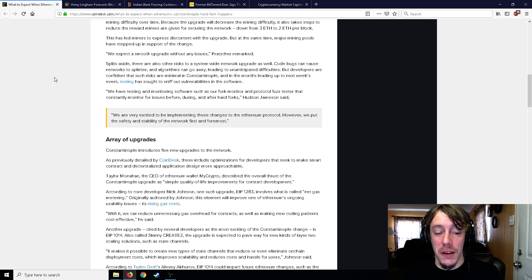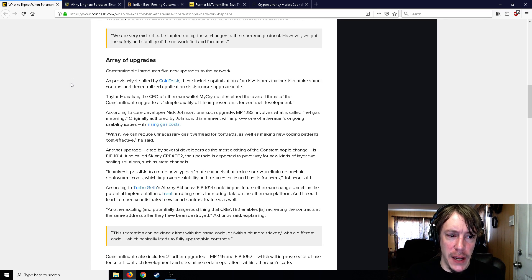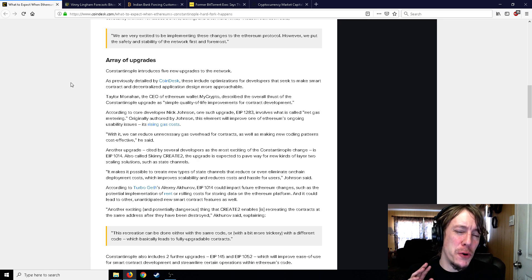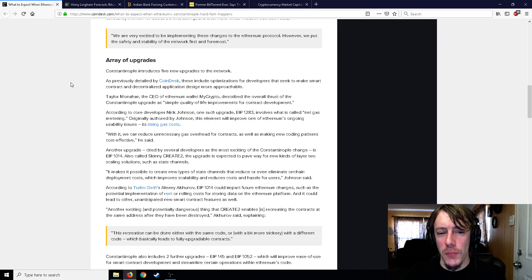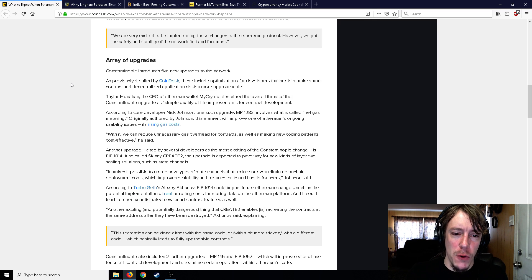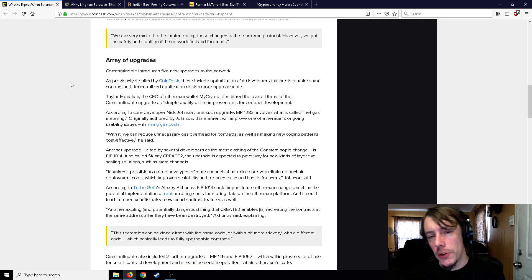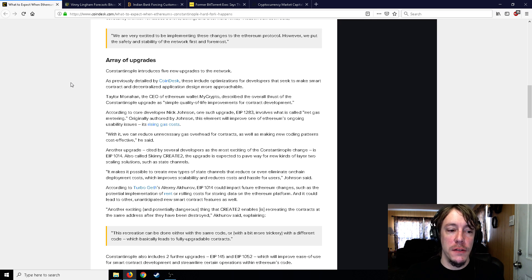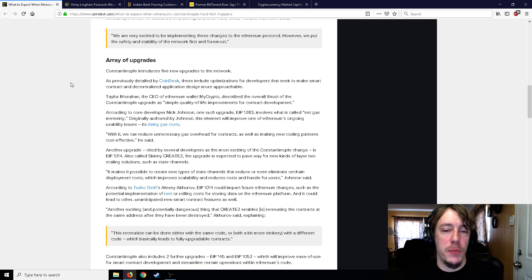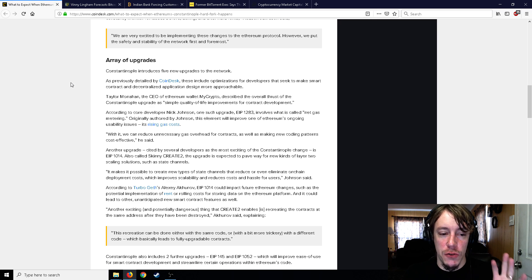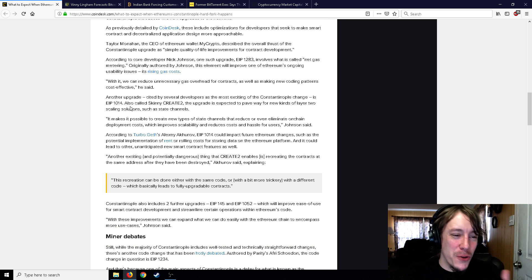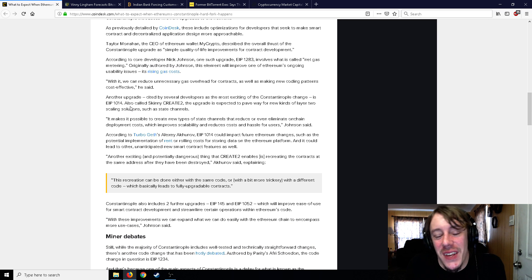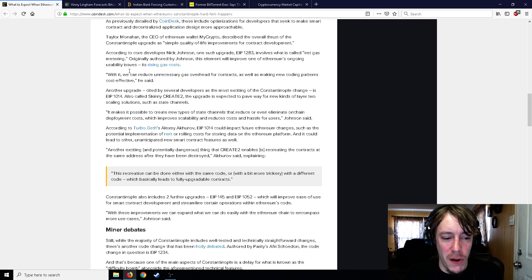It gives an array of upgrades that are mostly for developers. One of the upgrades is a simple quality of life improvement for contract development. Another one is net gas metering which is going to improve one of Ethereum's ongoing usability issues - using way too much gas and increasing gas prices. There's some other upgrades that are mostly for developers, expecting to pave the way for new kinds of layer 2 scaling solutions.